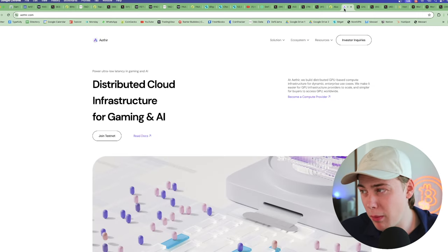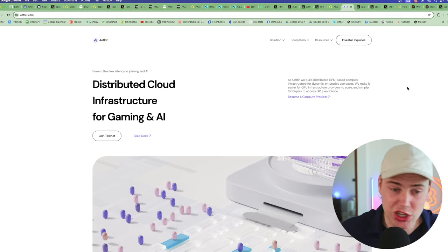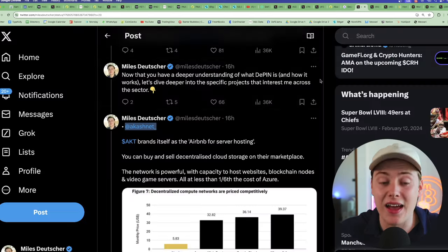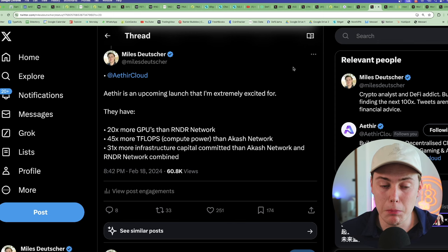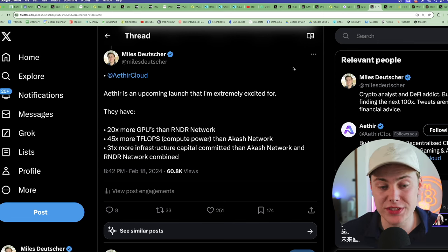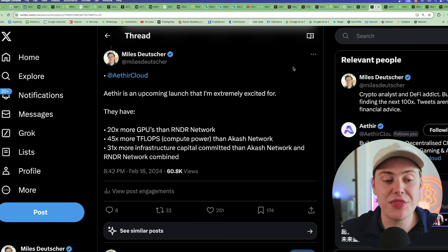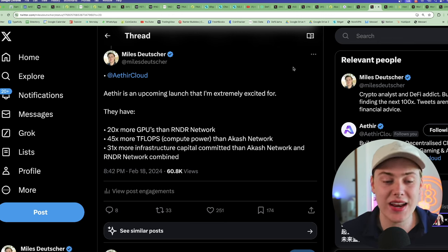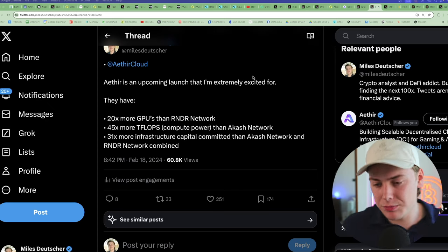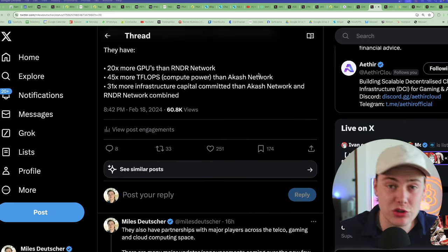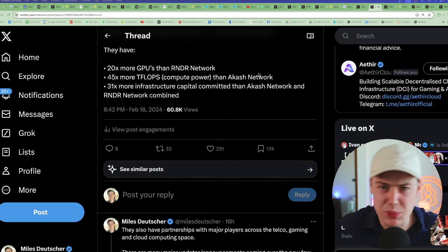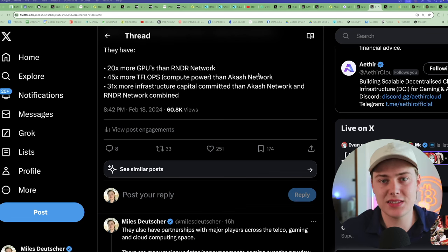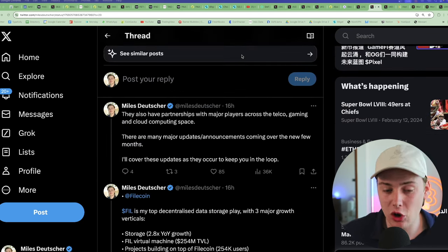Obviously this has been running recently, but if you do look at the FDV, 880 is not insane when you compare it to BitTensor which is at the $14 billion range. So this has kind of set a precedent for the sector. You've also got Render, which is a very popular play in this sector, it's been performing really well lately. But there's one that isn't released yet that I'm probably even more bullish on, and this is Athena. It hasn't launched yet, but it's essentially powering cloud infrastructure for gaming and AI. Now Athena is very interesting because they actually have 20X more GPUs than Render Network, 45X more TFLOPs, which is essentially compute power than Akash network.